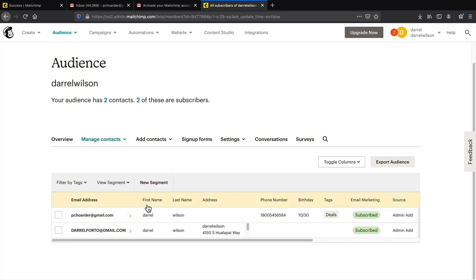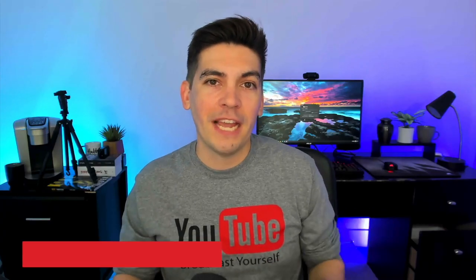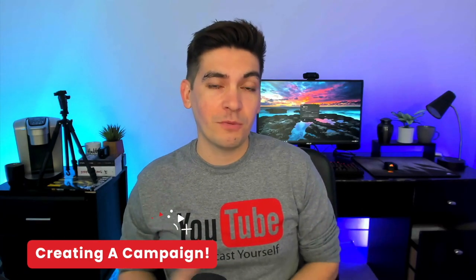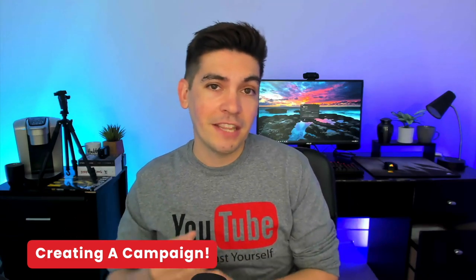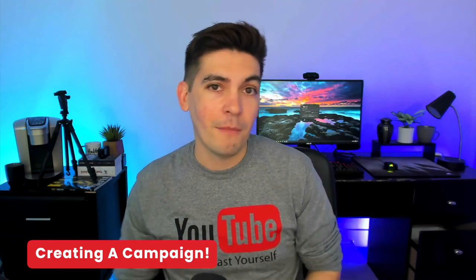Now that you know how to create an audience, add subscribers, and import and export lists, let's create a campaign. Now that we have an email list where our subscribers are stored, we can send them an email marketing campaign.